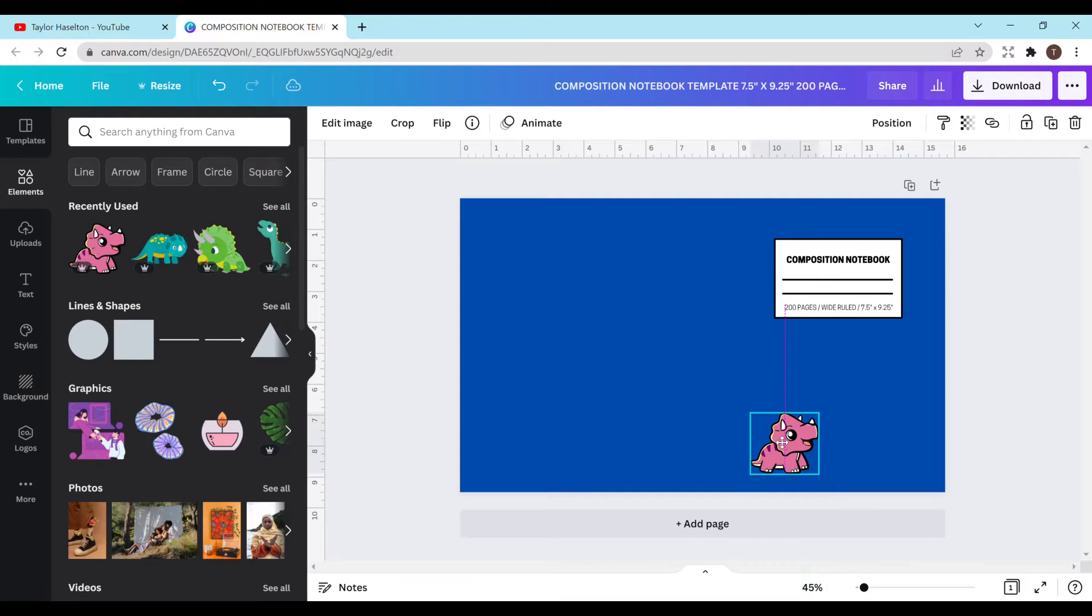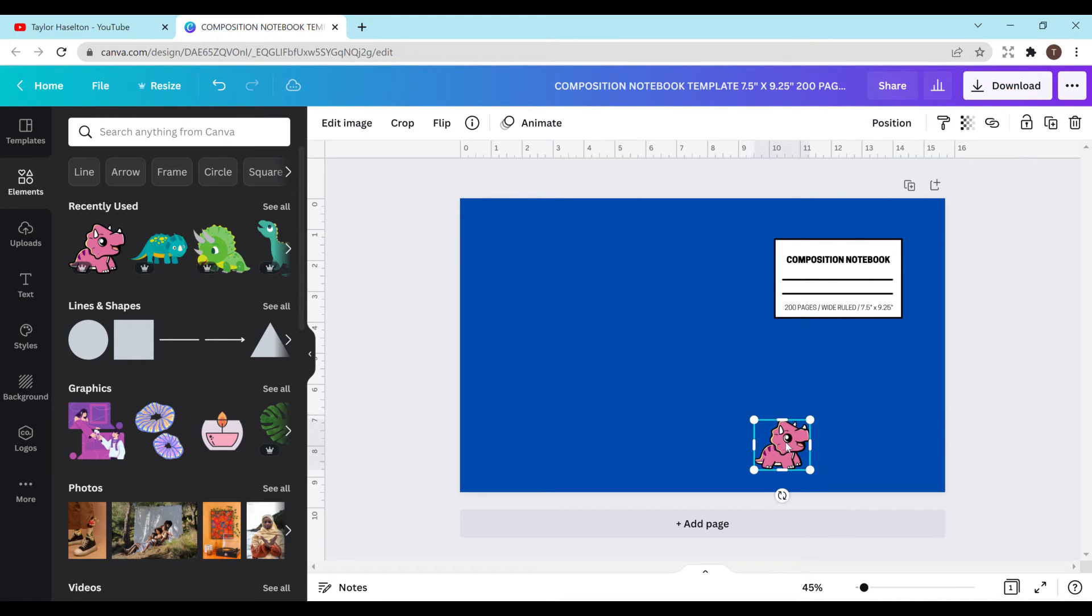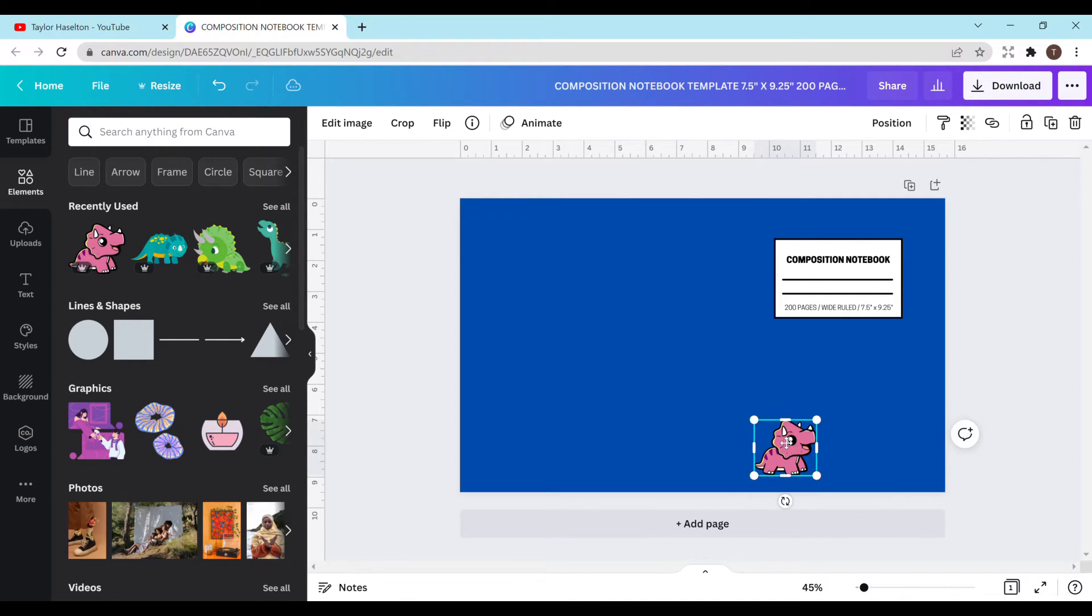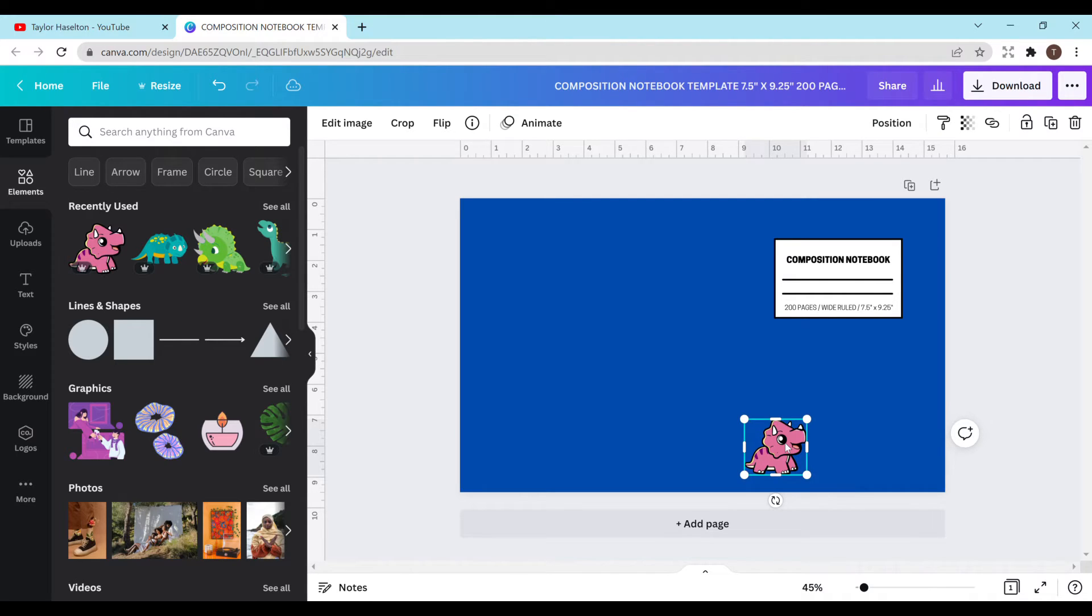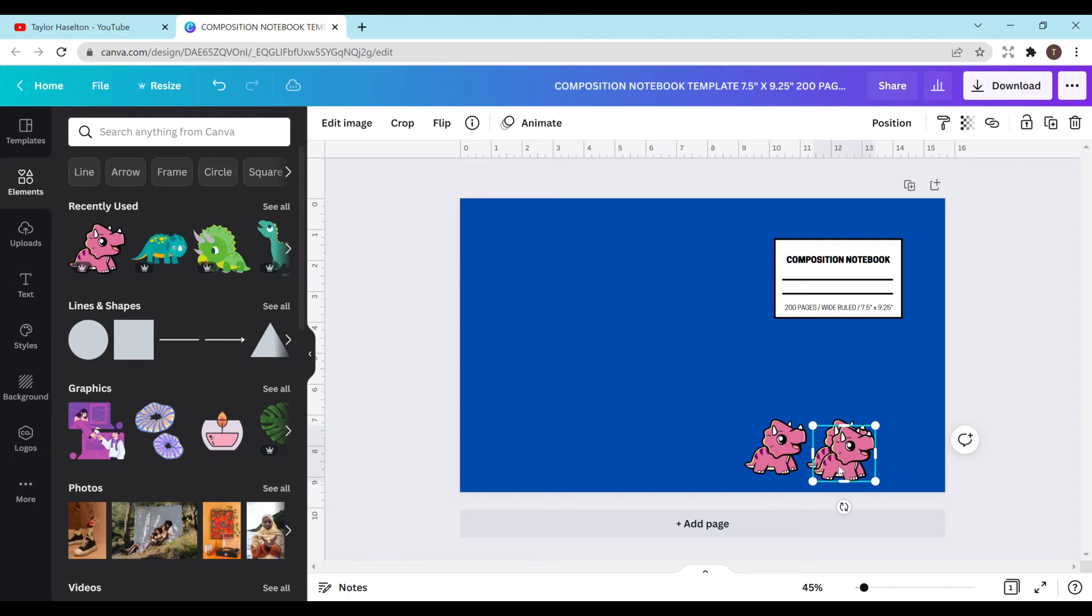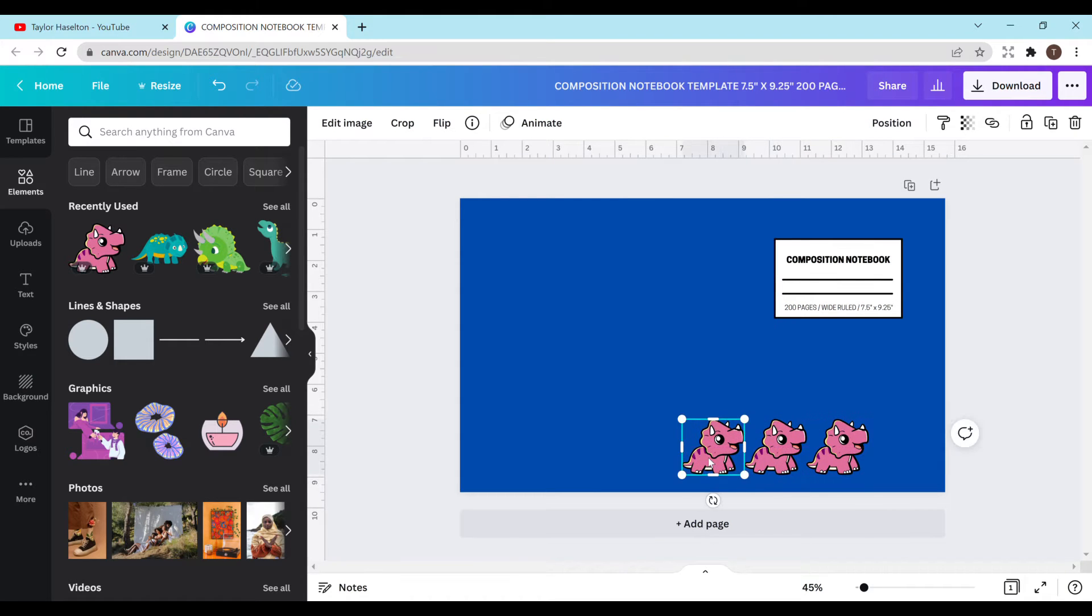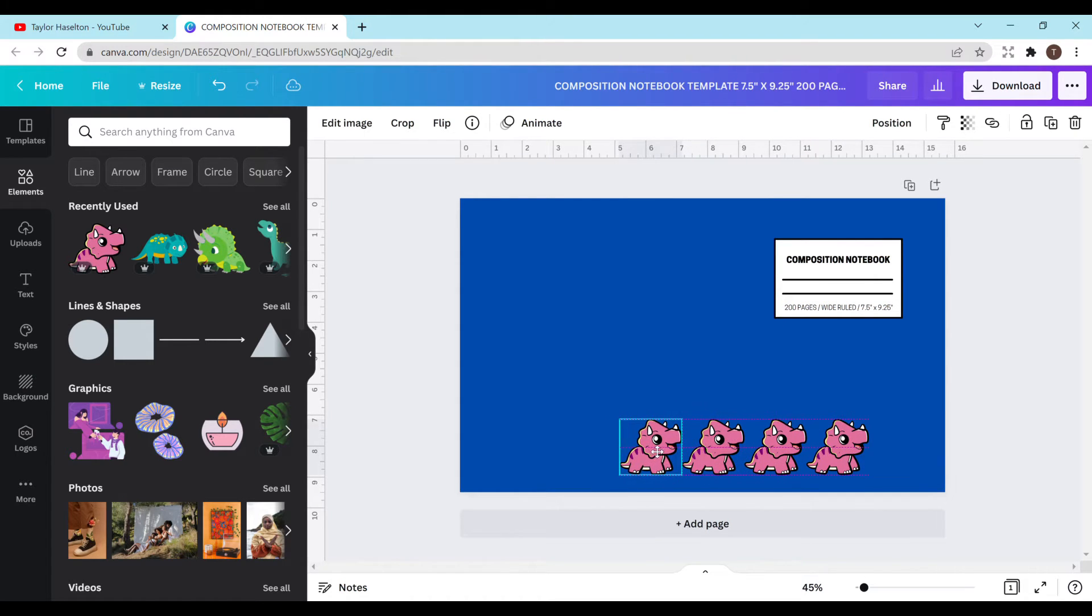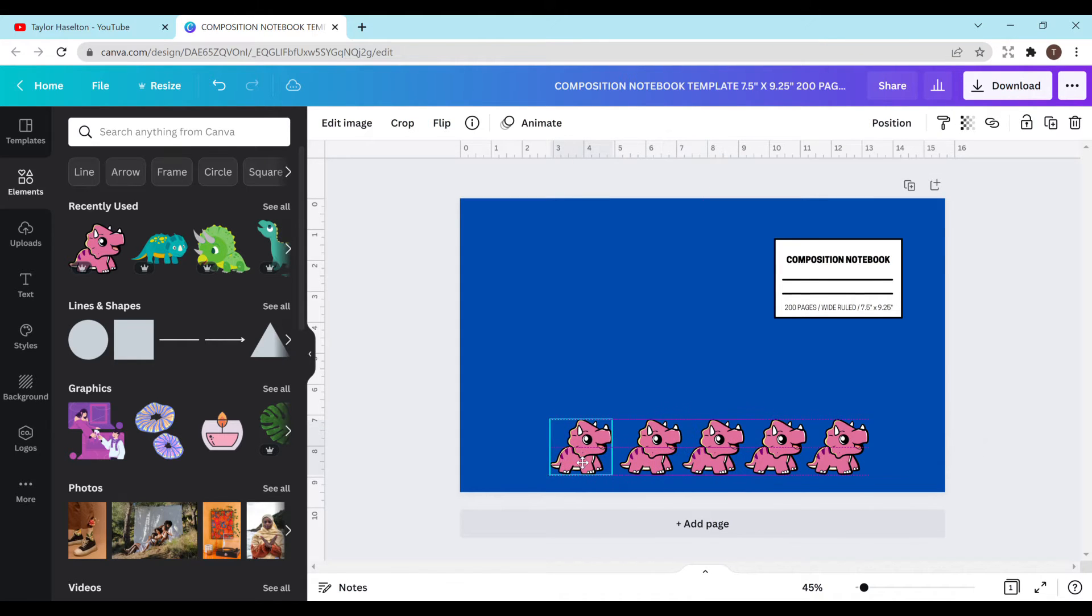You just want to make sure you get it to the size that you want it at. I think we'll have it right there and this is a 7.5 inch by 9.25 inch notebook. Just to give you an idea I do have it up here in the description. I'm just going to copy and paste all the way until I get enough to fill the entire page.